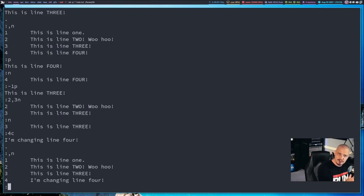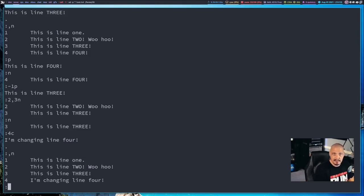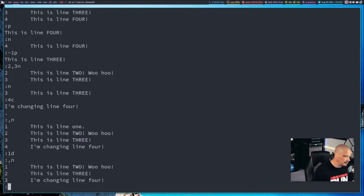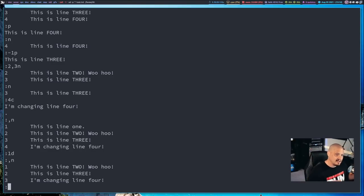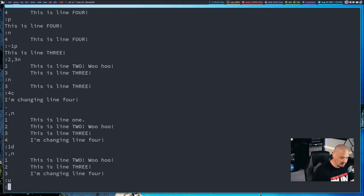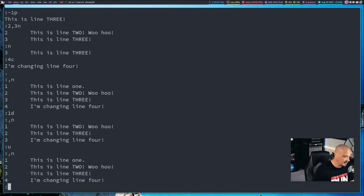Just like C signifies change in Ed and Vim, D signifies delete in both. If I wanted to delete a line, I give it a line number or range and then D. So to delete line 1, I do '1D' and hit enter. Now when I do comma N to print everything, line 1 is now 'This is line 2, woohoo', because we deleted the line that read 'This is line 1'. Similar to Vim, you can undo commands in Ed — but you only get one undo. I type U and hit enter, and comma N shows all four lines restored.